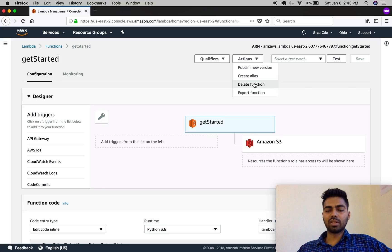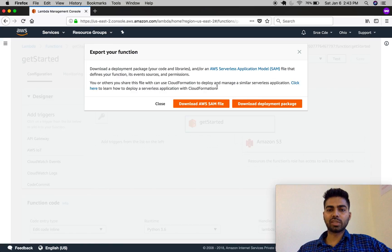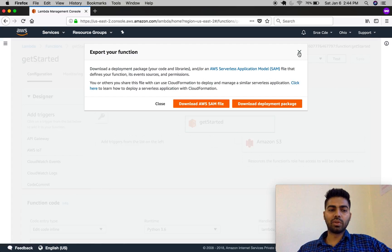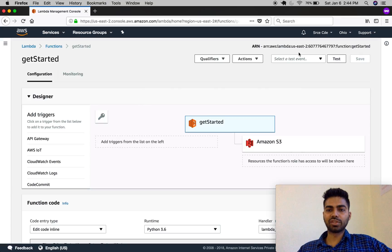The third option is pretty self-explanatory for deleting a function. The fourth is 'Export function', which allows you to download the configuration file of the AWS Lambda. You can also download the deployment package — that is the code base that was uploaded or written inline into this Lambda function.